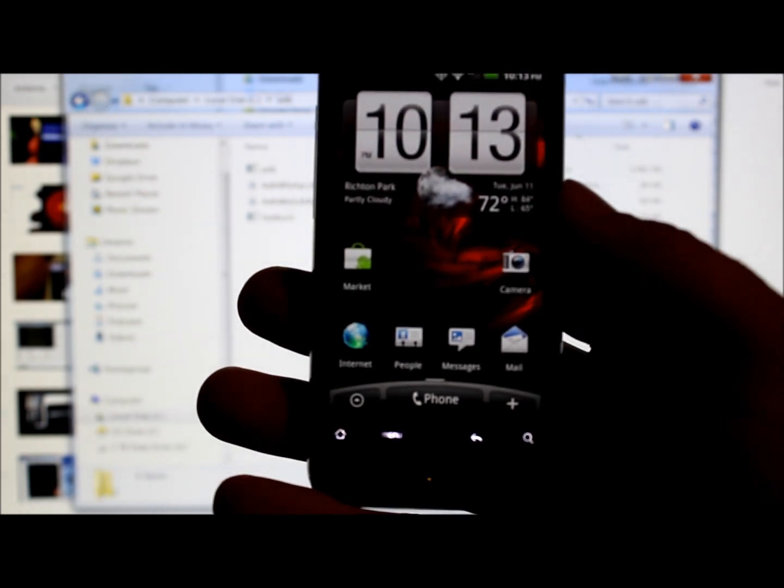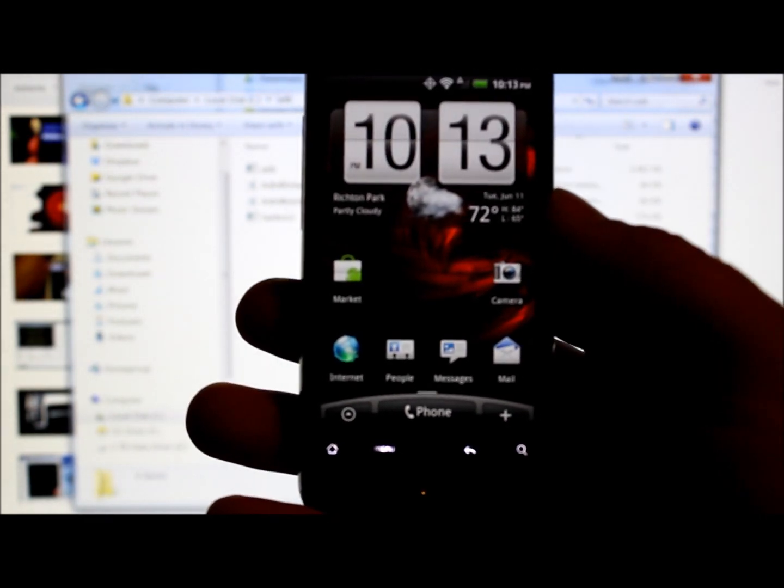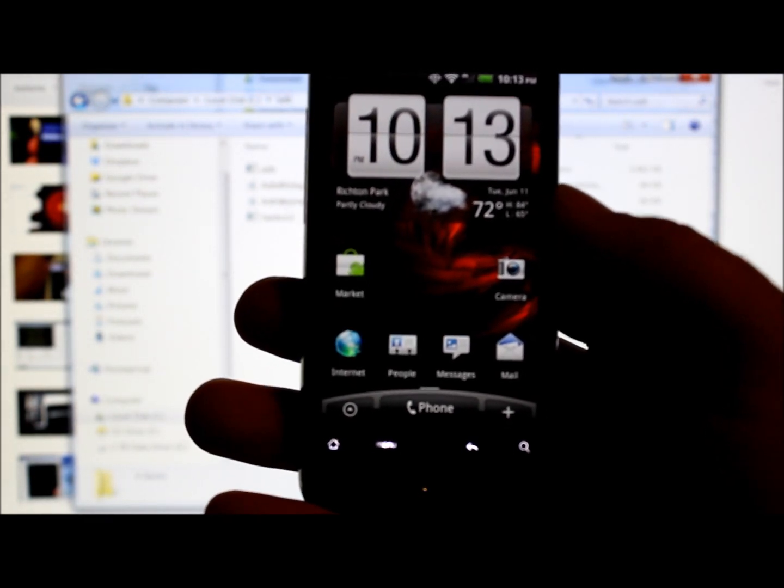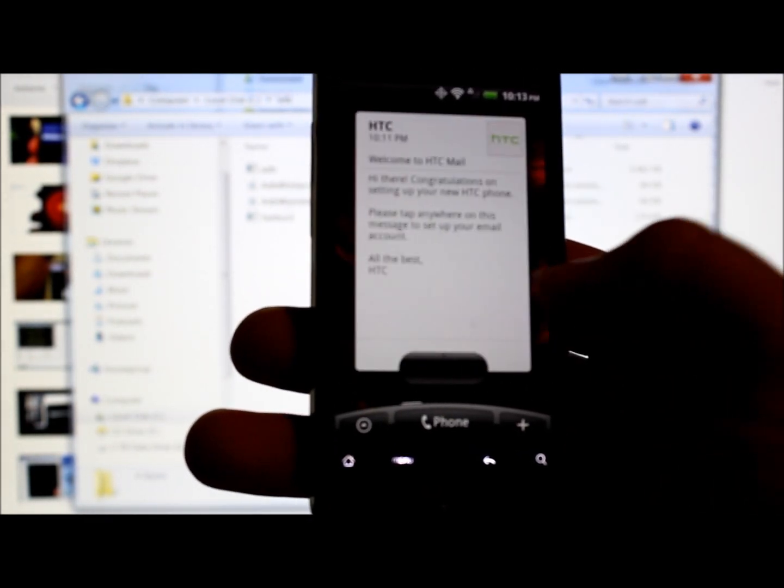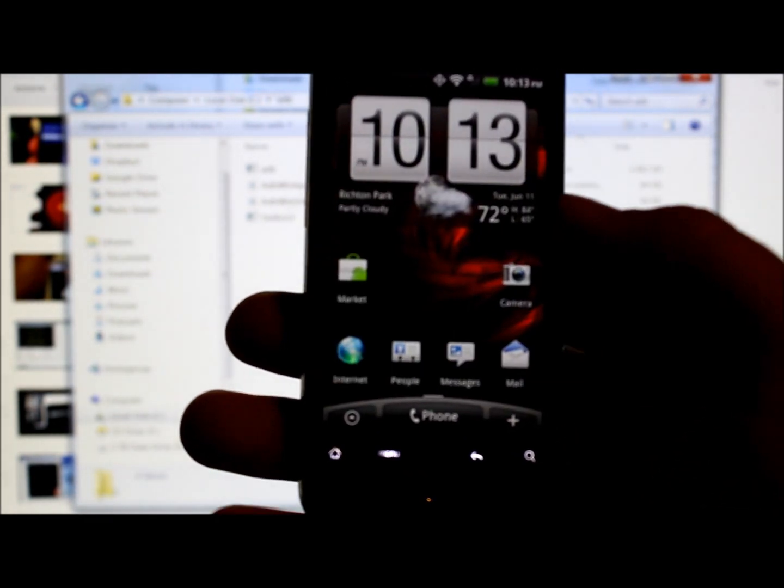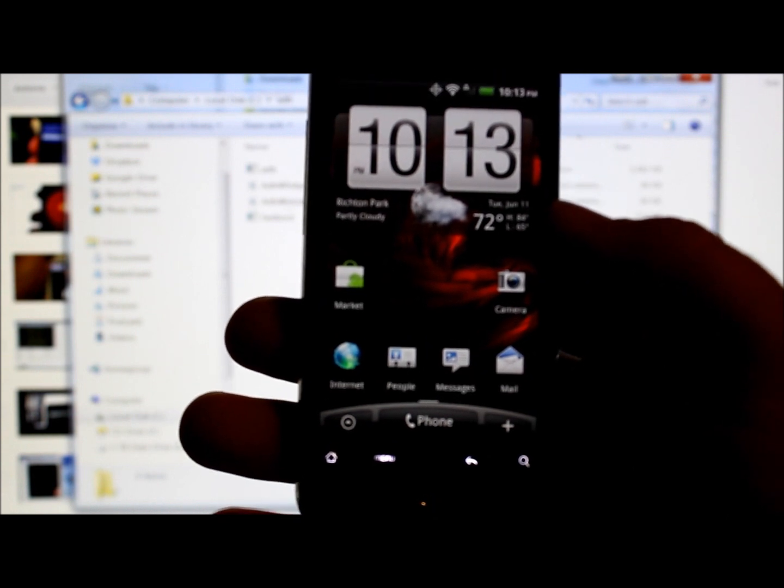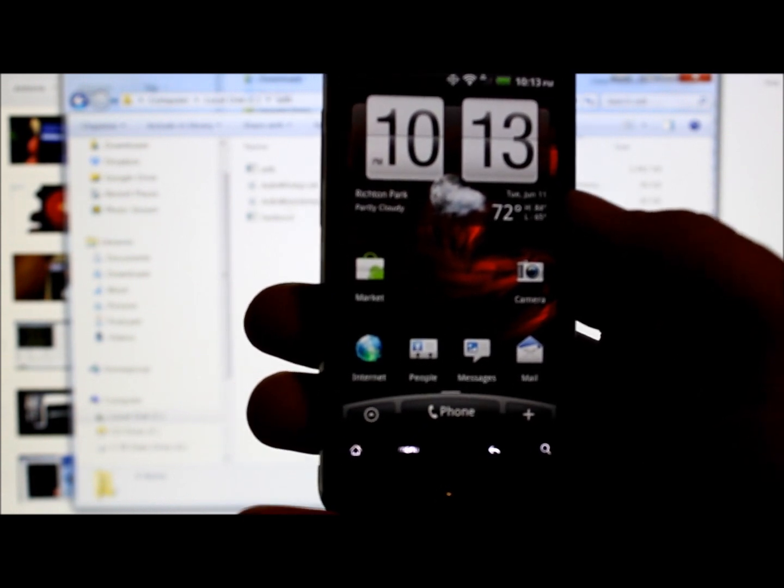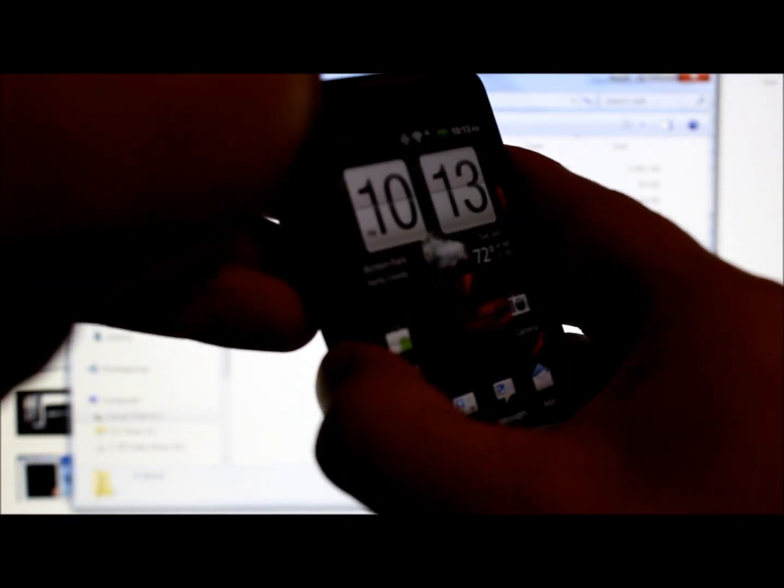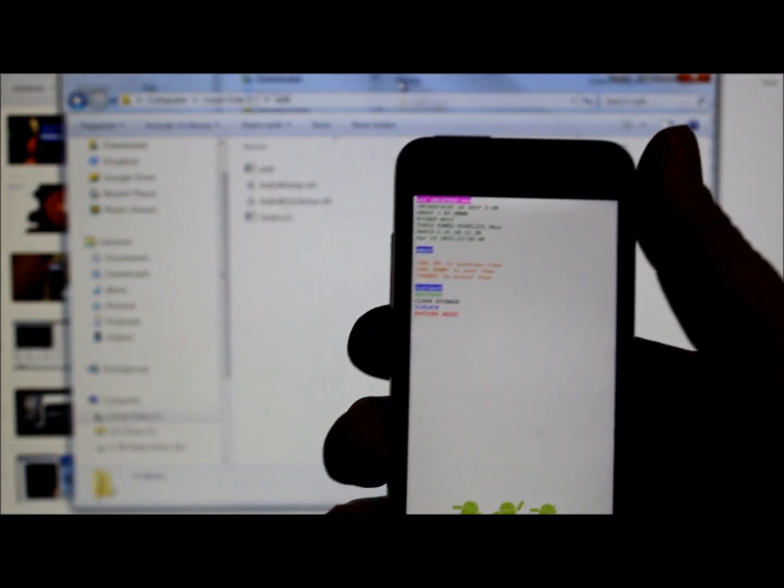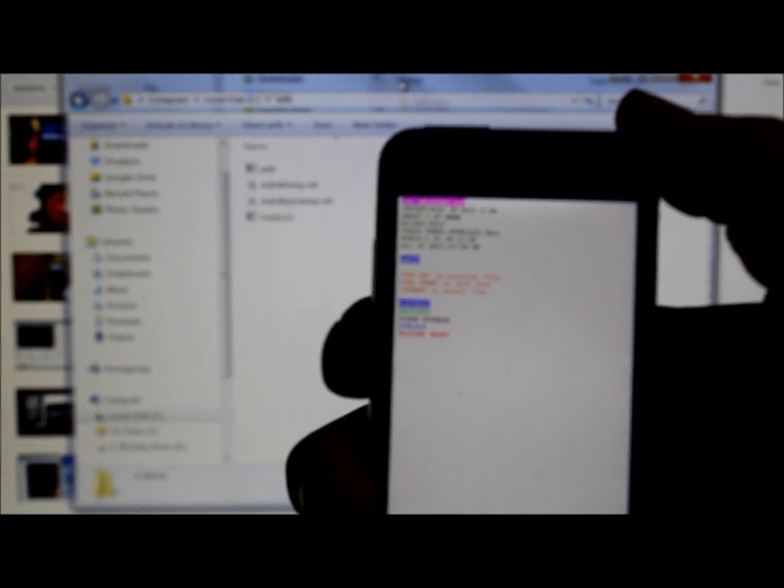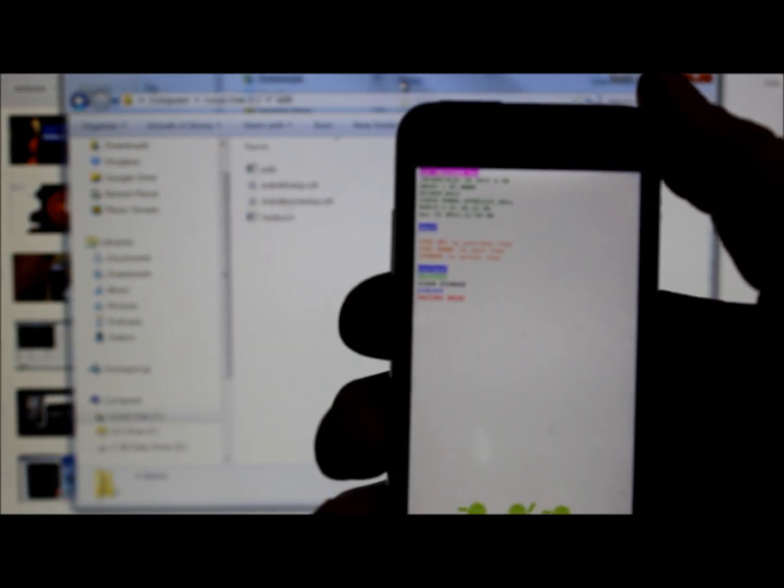Let's go ahead and go into HBOOT mode to prove that we have an unlocked bootloader, because that is required for this step. Take the back cover off, pull the battery out, battery back in.